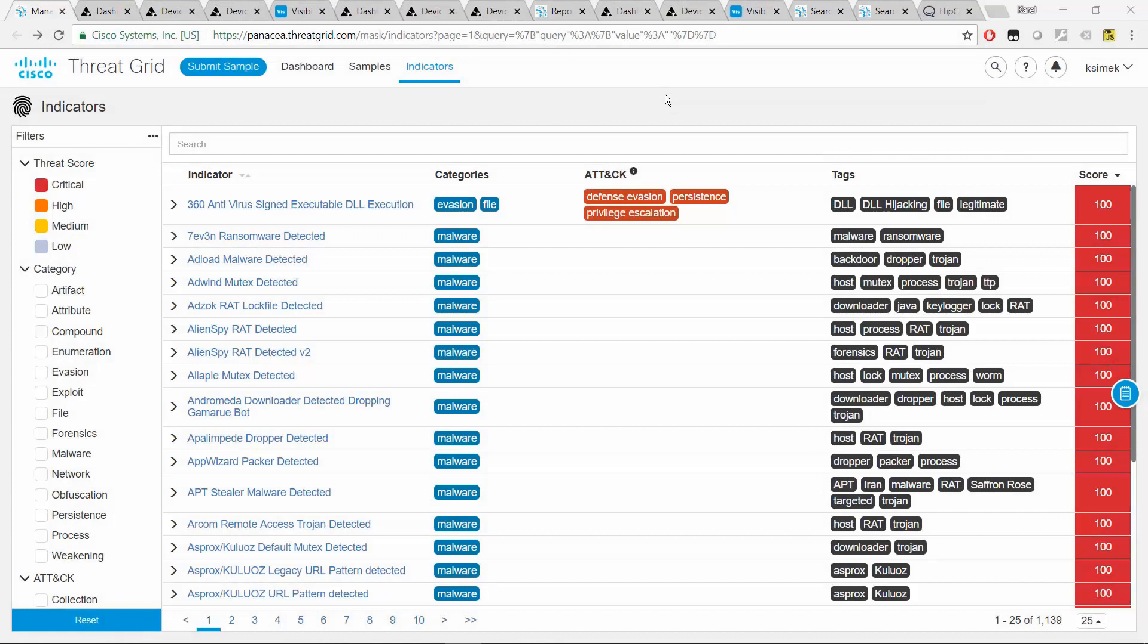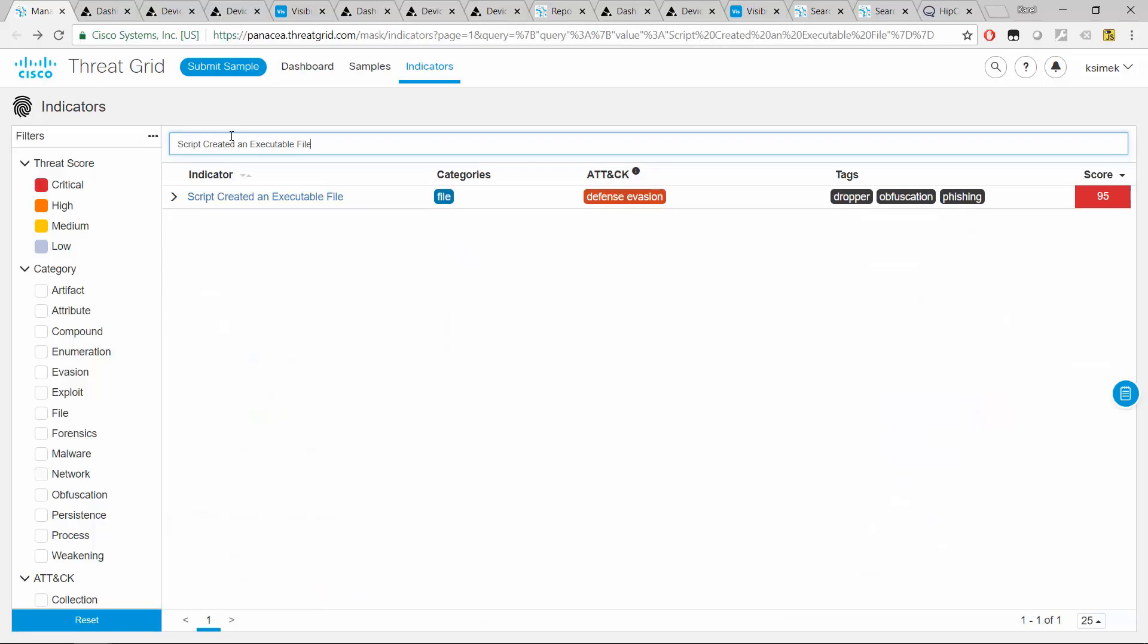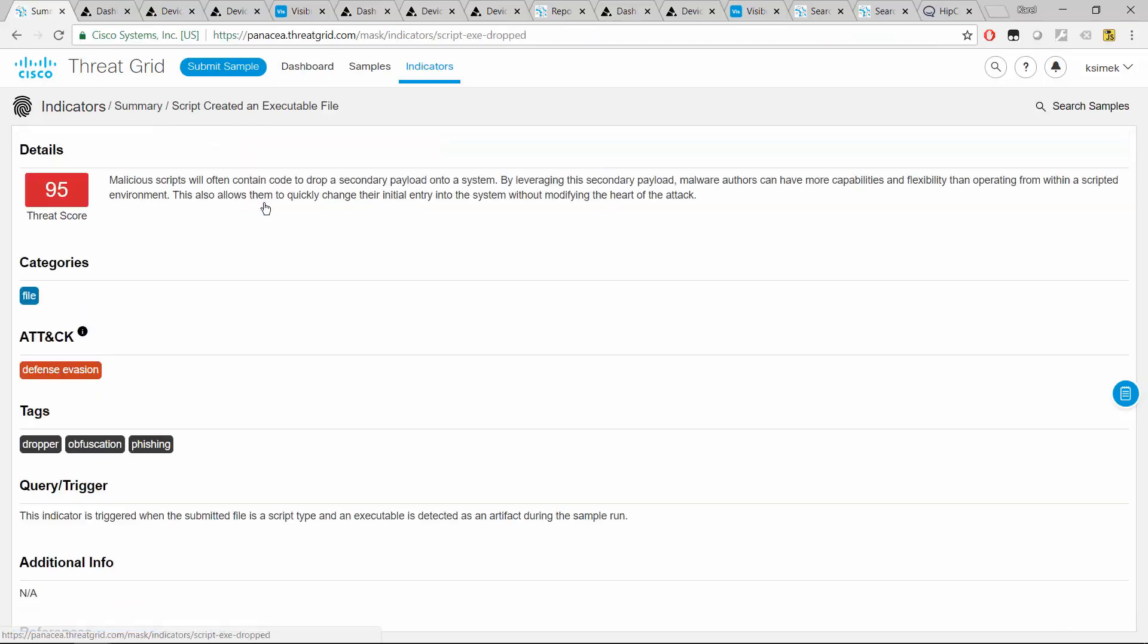Let's start by working on some indicators. So there is an indicator that I found pretty interesting. It's called script created an executable file. And it's one of those where you have a script like a JavaScript that the users might be forced to execute, creating additional executable files that represent other stages of the malicious infection.